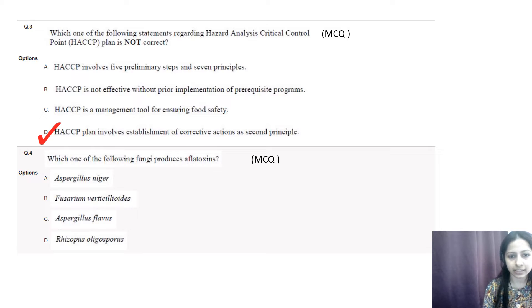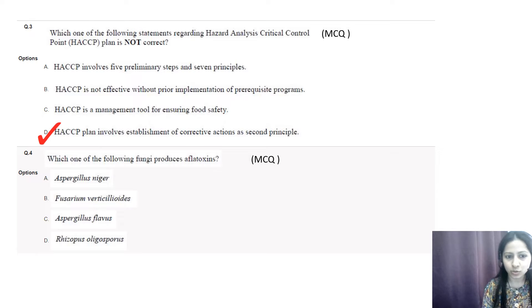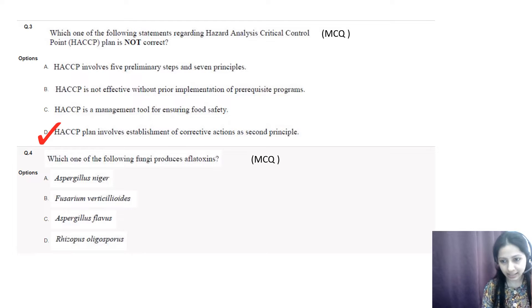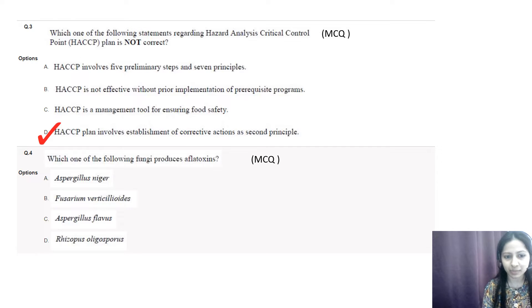So the incorrect option is D, since corrective action should be the fifth principle. Question number four: which one of the following fungi produces aflatoxins? Aspergillus niger produces ochratoxin A. Fusarium verticillioides produces fumonisin B1. Aspergillus flavus is the correct option since it is the fungi which produces aflatoxins. Rhizopus oligosporus is not associated with the production of any potentially harmful metabolites.